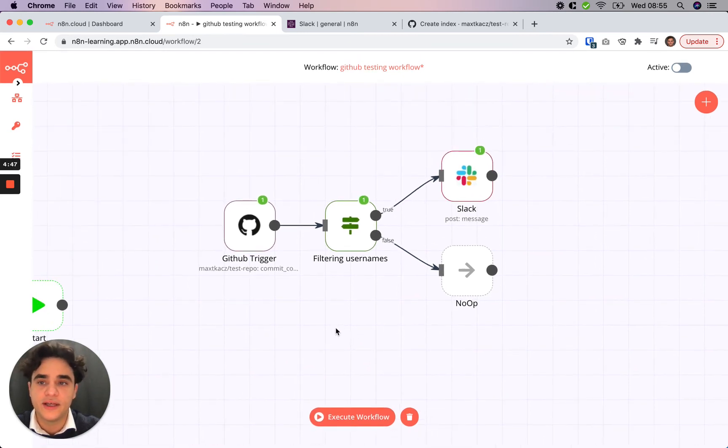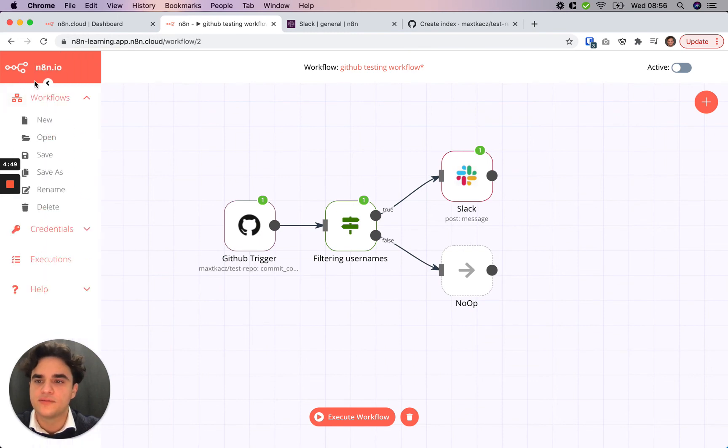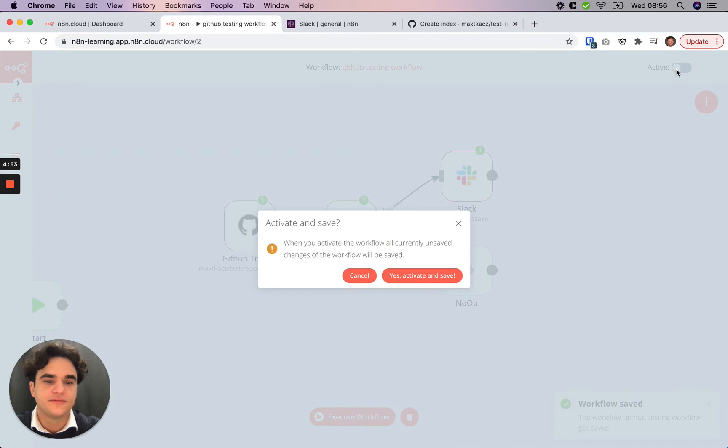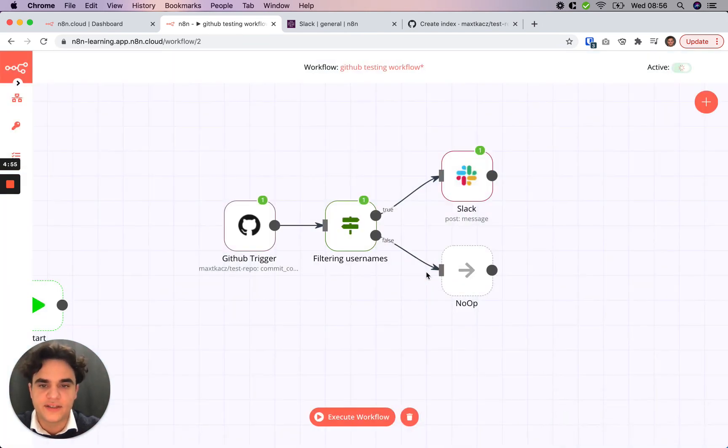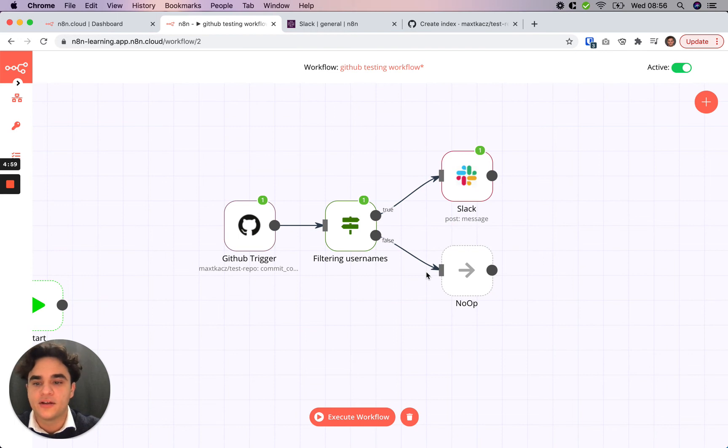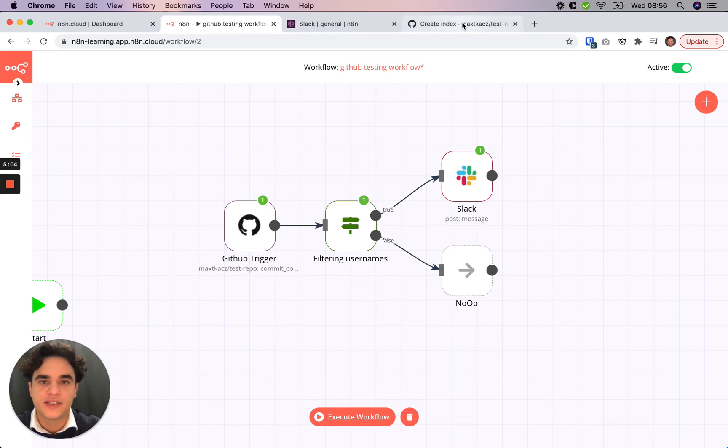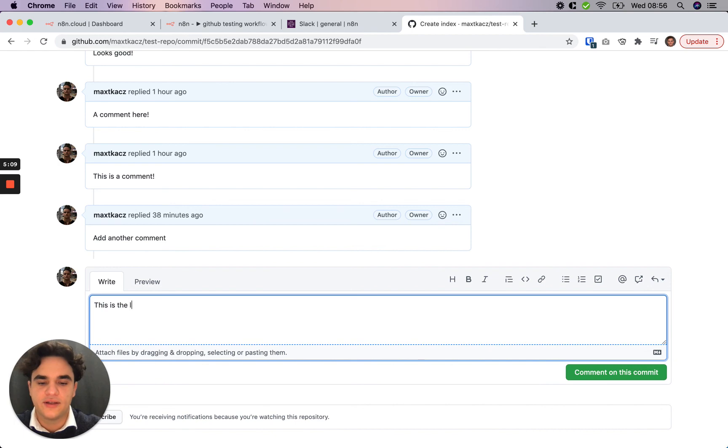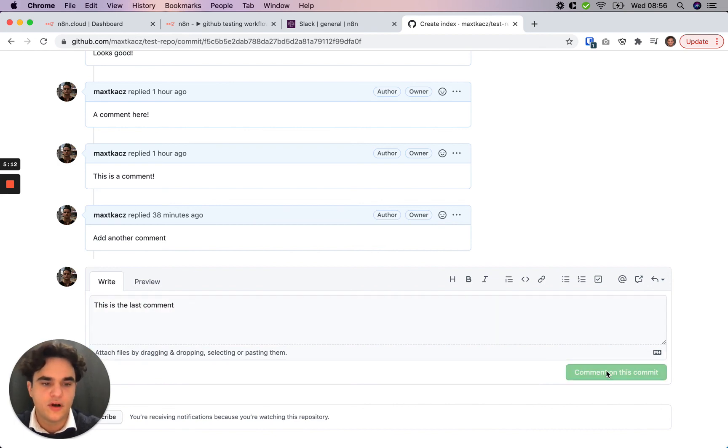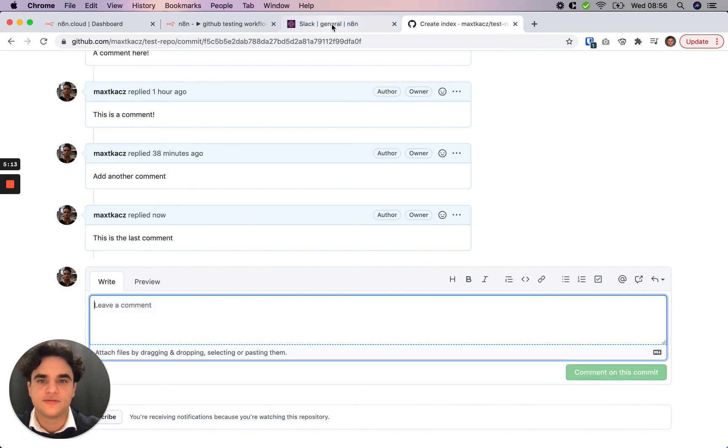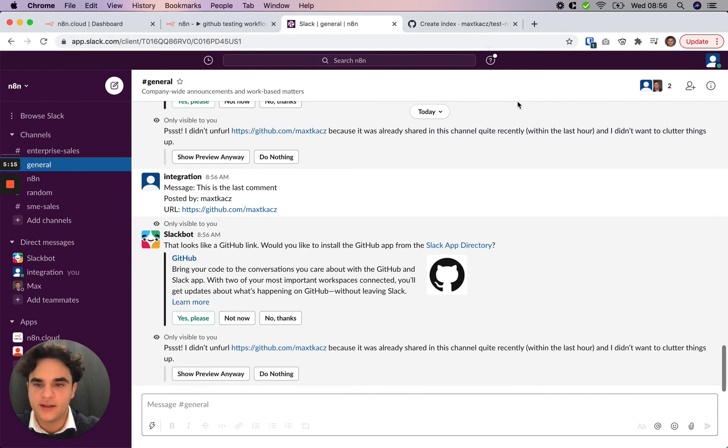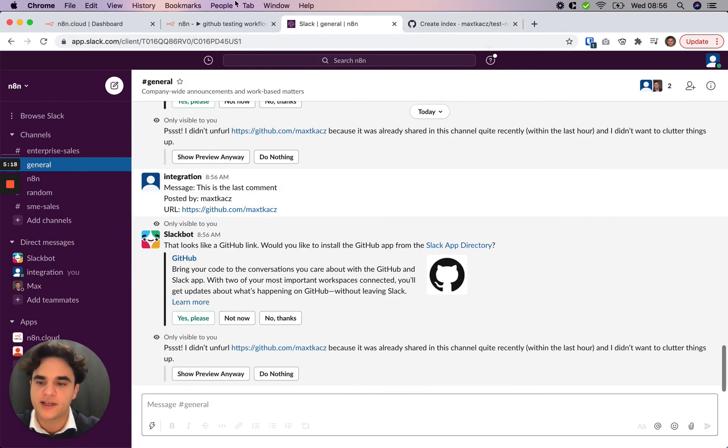The last thing to do here is to save our workflow and then activate it. Activate and save. And now this will run in the background and the workflow will execute each time we're getting a comment here on GitHub. Let's give that a quick try. It's running in the background now. This is the last comment. Comment that. Take a look in Slack here. We see that it just came in. This is the last comment. Posted by Max2Catch.